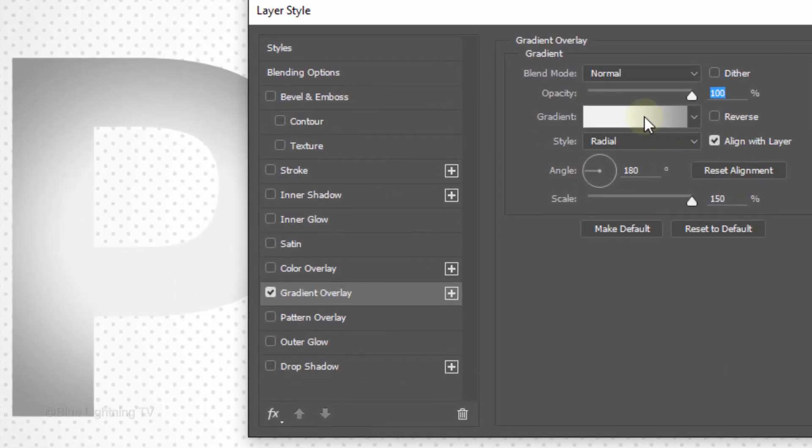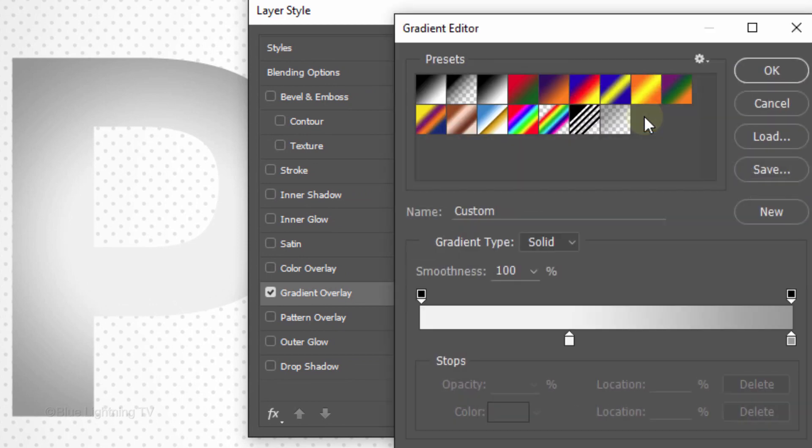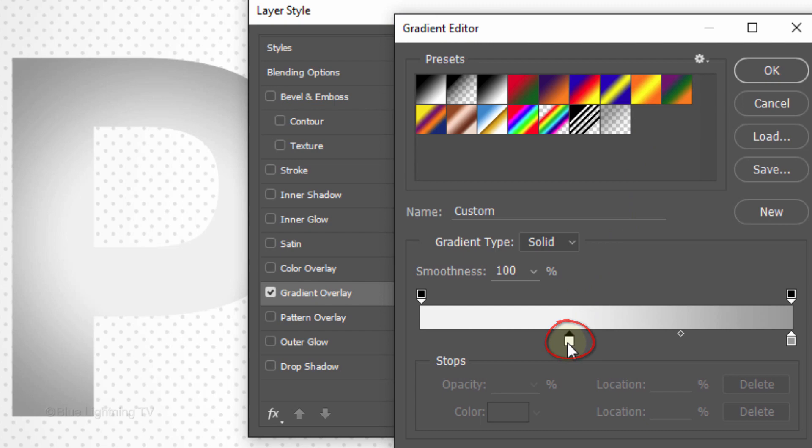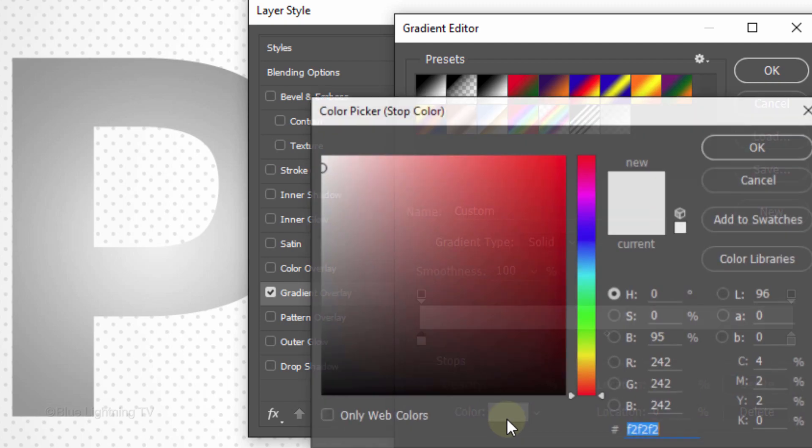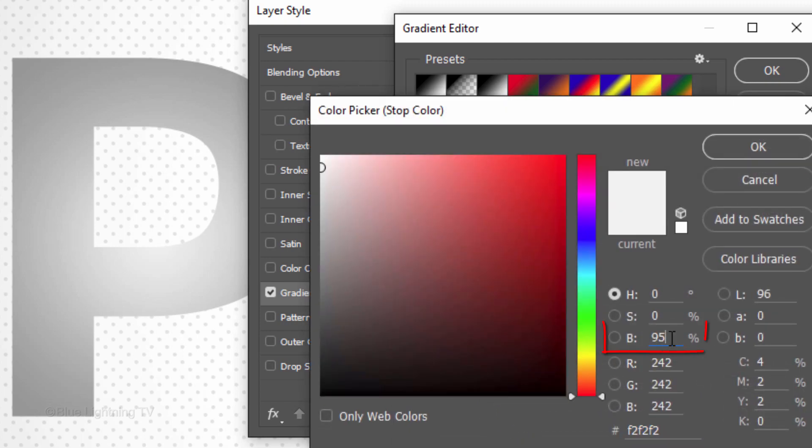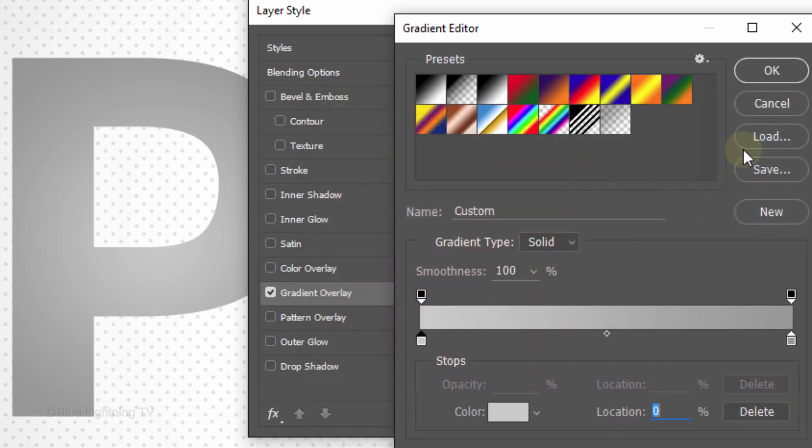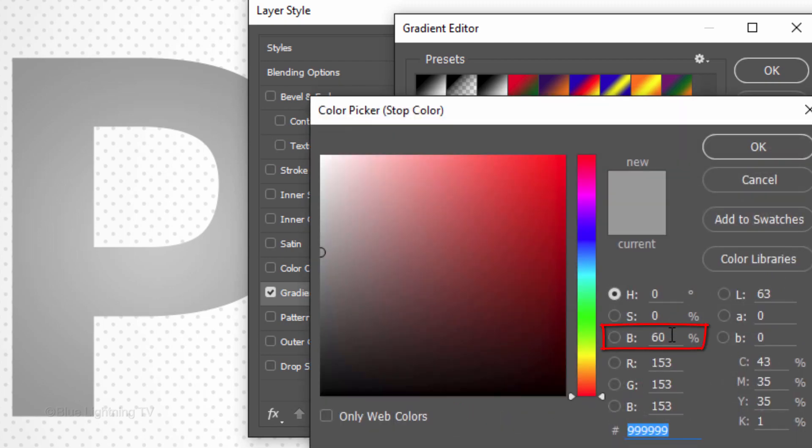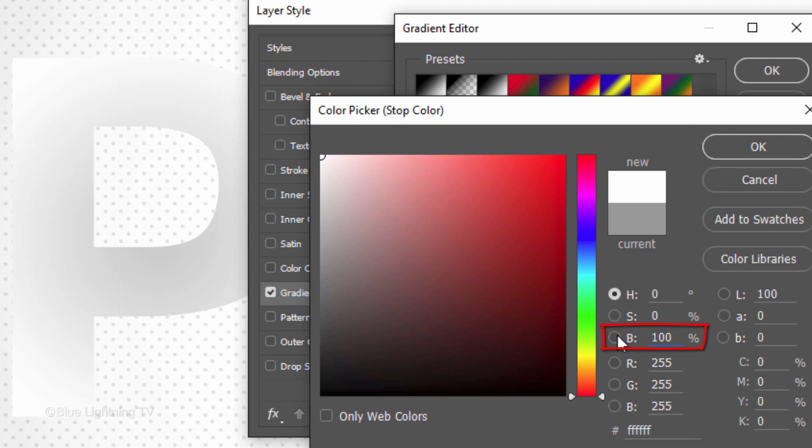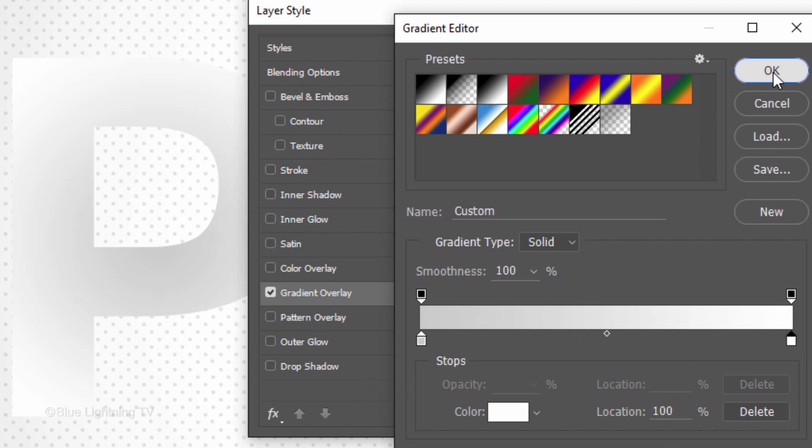Click the Gradient bar to open the Gradient Editor. Go to the lower left stop and drag it all the way to the left. Click the color box and in the Brightness field, type in 80%. Then, click OK. Click the lower right stop and the color box. In the Brightness field, type in 100%. Then, click OK on the Color Picker and the Gradient Editor.